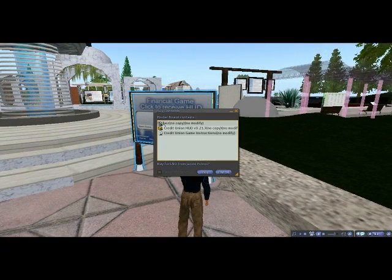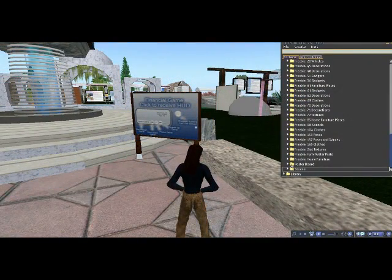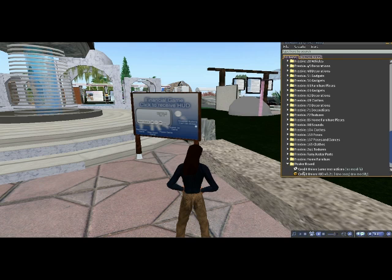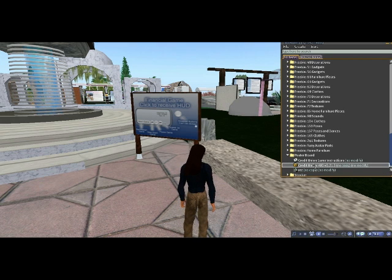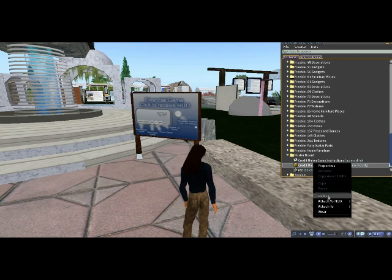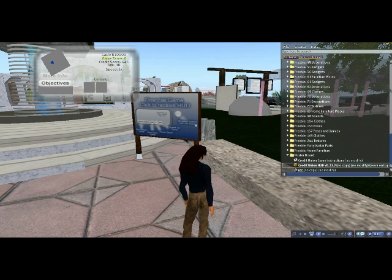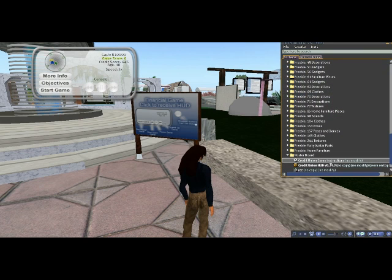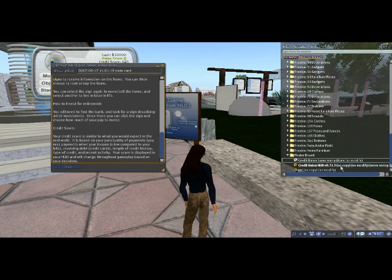Left-click on the sign and select Buy to download the information cards in the heads-up display, called the HUD. Look in your Objects folder, right-click the HUD, and select Wear. The information for the Financial Literacy Game will appear in the upper left-hand corner of your screen.